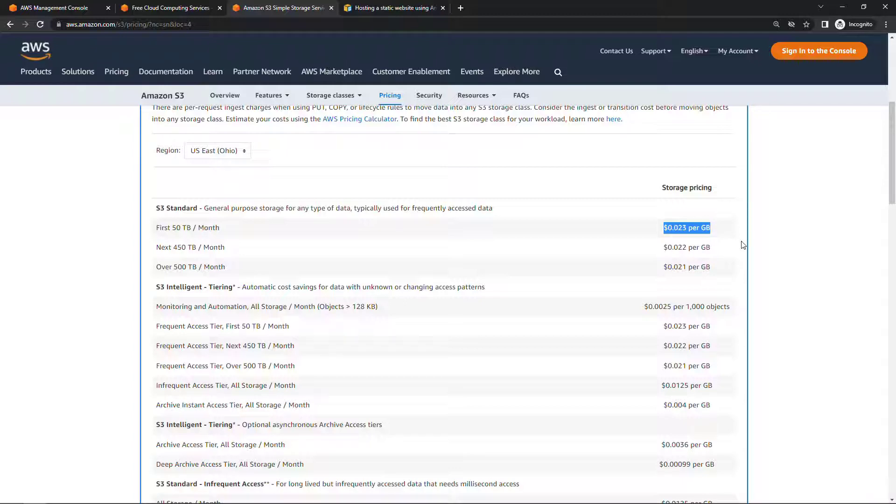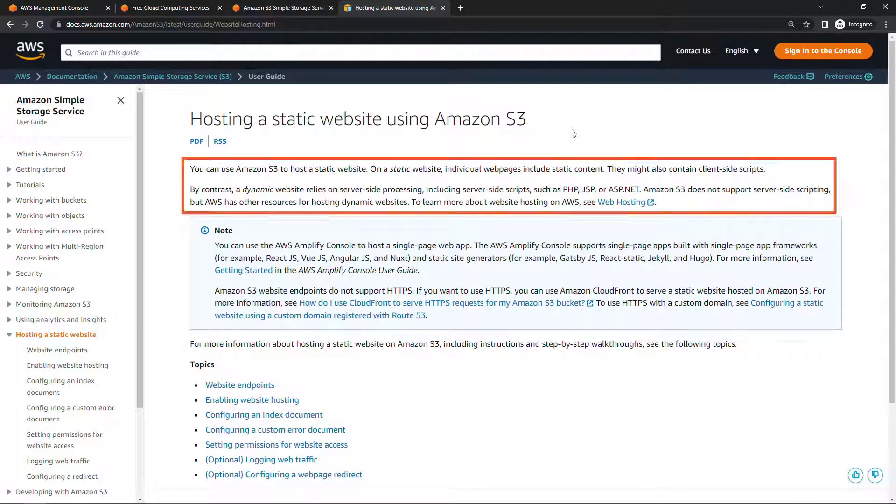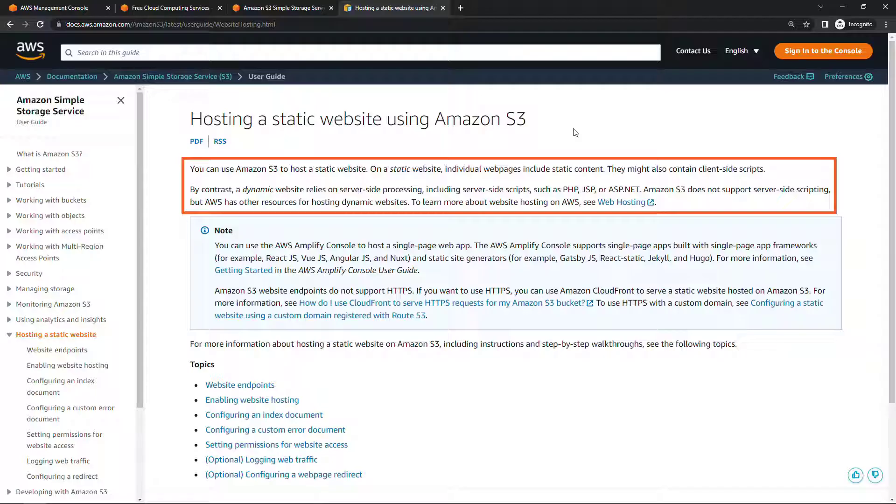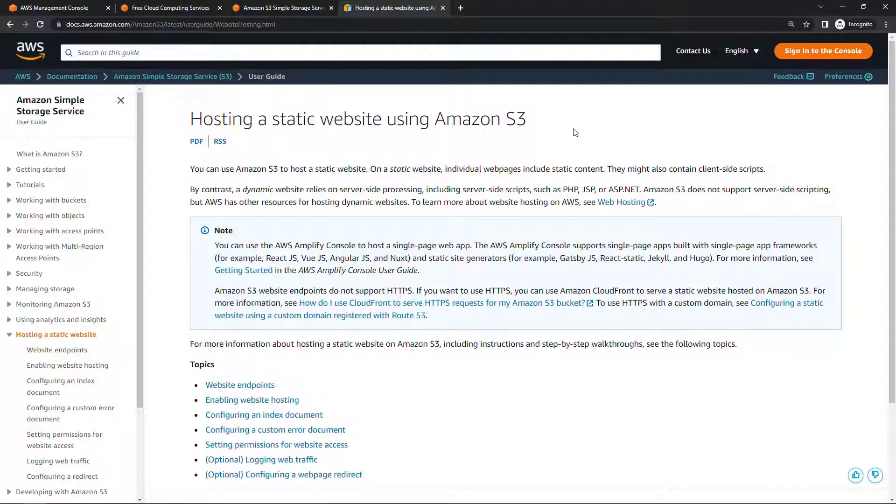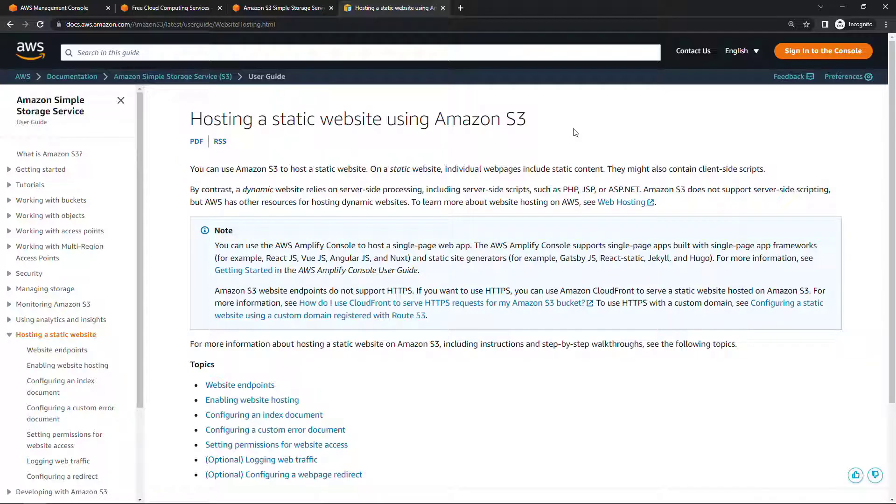And just to expand on that a little bit with this caveat, this is just for hosting a static website, meaning no server-side code like PHP or JSP or ASP.net. If you need that kind of a thing, then you should check out Amplify. But if you're just doing some simple HTML pages, maybe some images, that kind of thing, then S3 can be a good option.